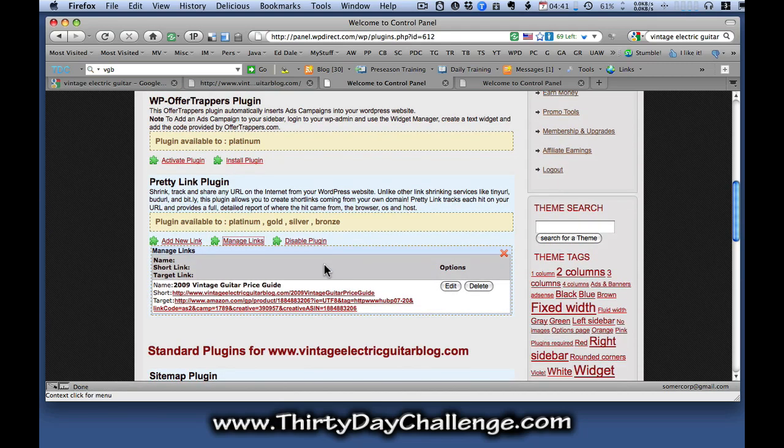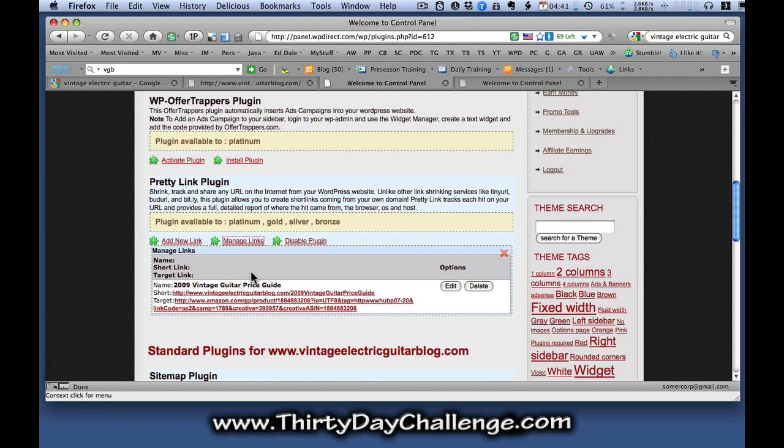And the link that you've created for your product should be there. You can see that we've got a pretty link set up here for the vintage guitar price guide. So I'm just going to copy the pretty link here.